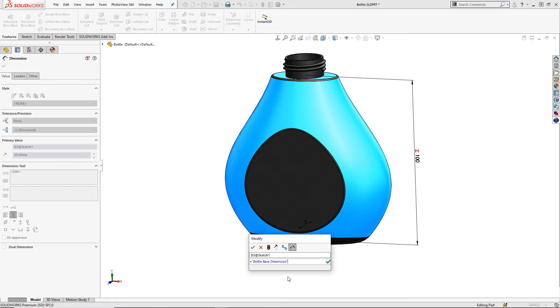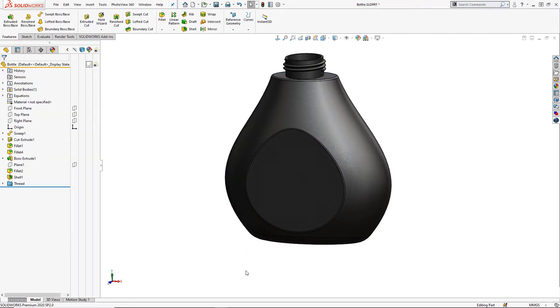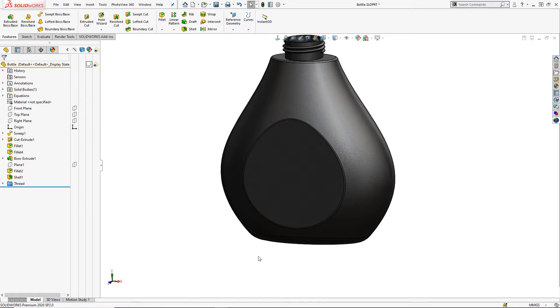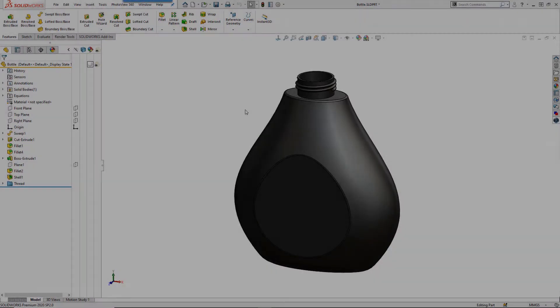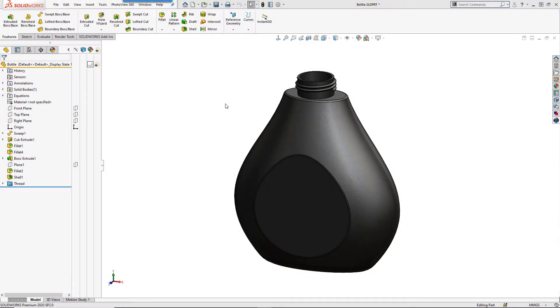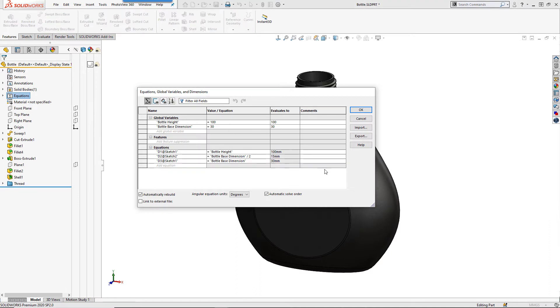We can rebuild our design once this is done making any additional changes as we see fit. Once our model is nicely linked with the global variables we can then navigate back to the equations dialog. This time you will notice it is accessible from the design tree on a right click.